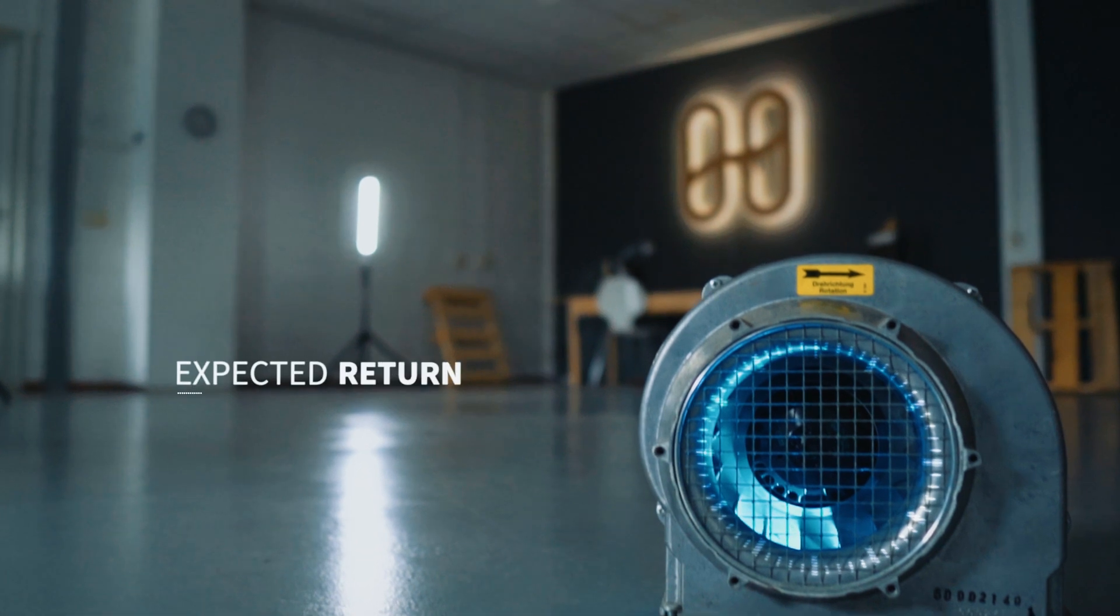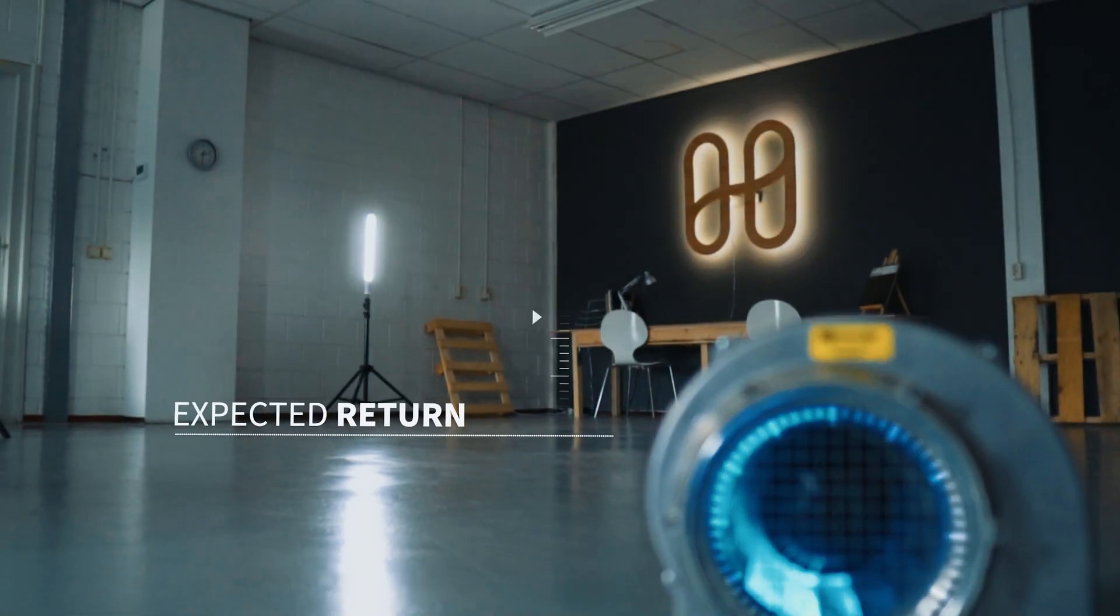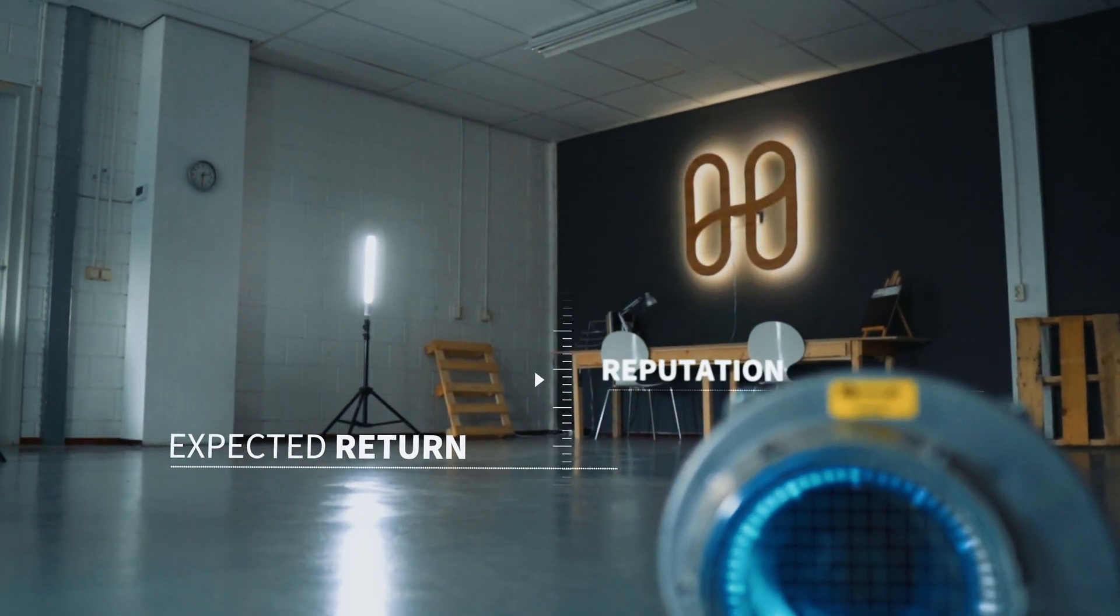There are two key pieces of information you need in hand when selecting a validator: expected return and reputation or track record.